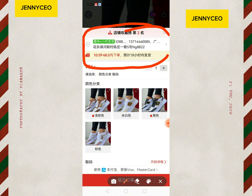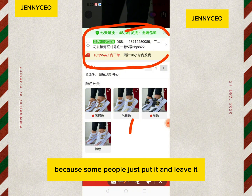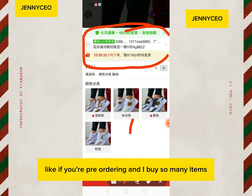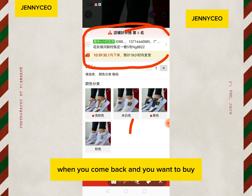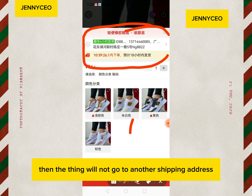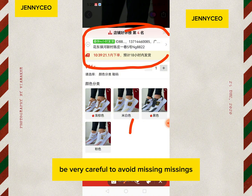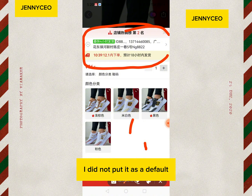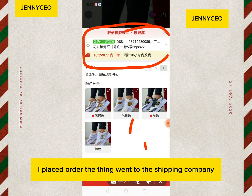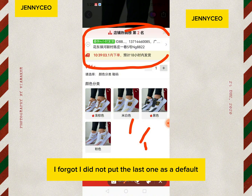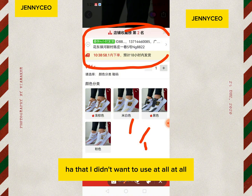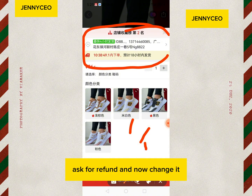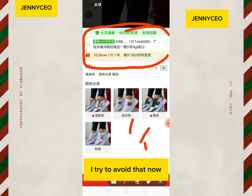There's a bonus I want to show you. When putting your shipping address, be very careful — you have to set it as the default. If you're buying many items and you don't set it as default, another shipping address could remain as the default and your goods will go to the wrong place. This happened to me before: I added a new shipping company but didn't set it as default, then the next time I placed an order it went to the wrong shipping company. I had to request a refund and change it. So please avoid that mistake.